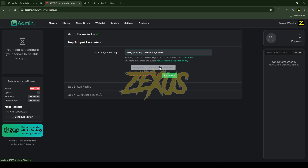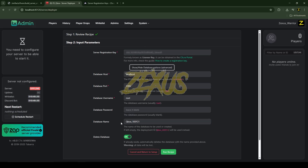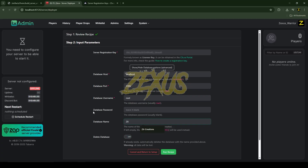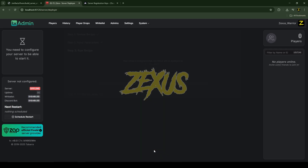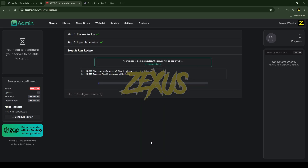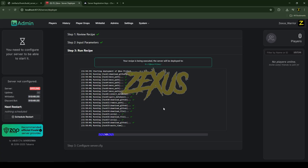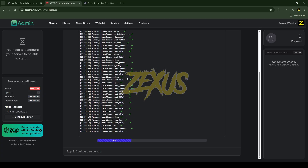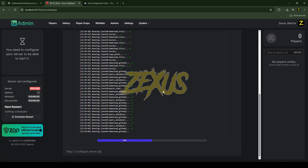Paste the license key into the field. Now click the 'Advanced' option — here we can see the name of our database. I'll change it and give it the name 'zx qbox'. After setting it up, click on 'Run Recipe'. As you can see, the recipe is now deploying and will install all the resources to our files folder — just wait around four to five minutes.